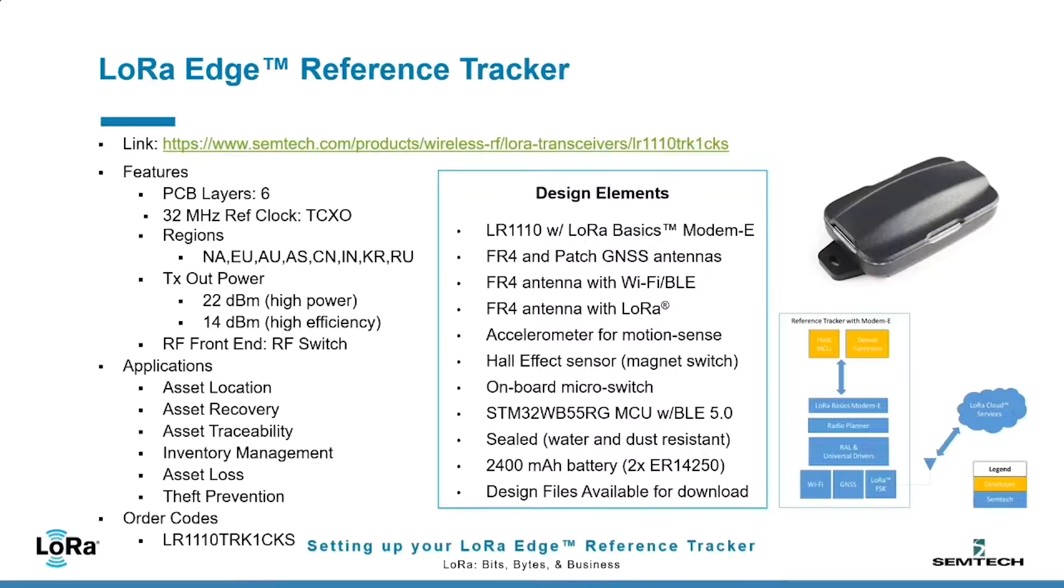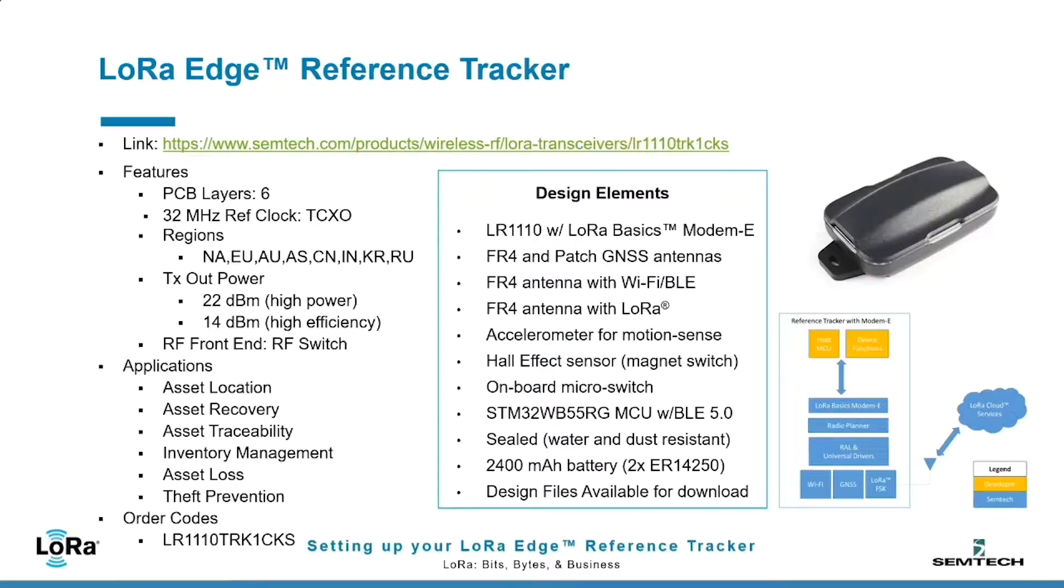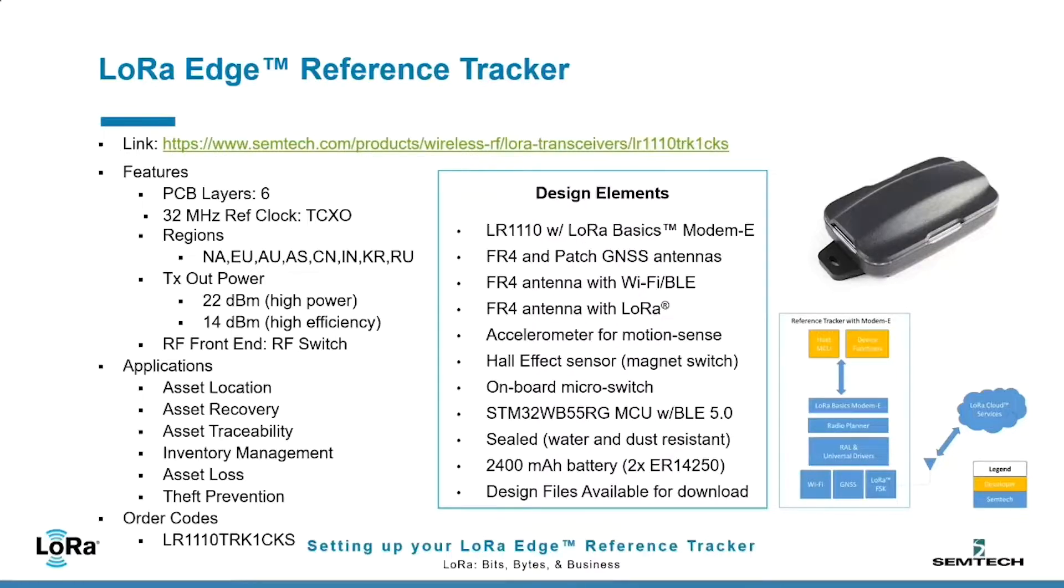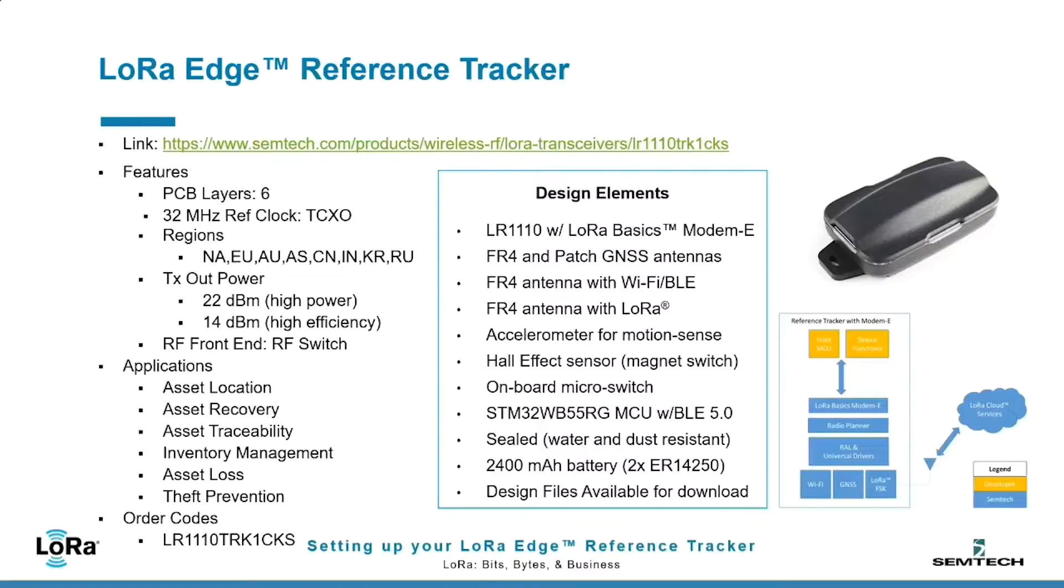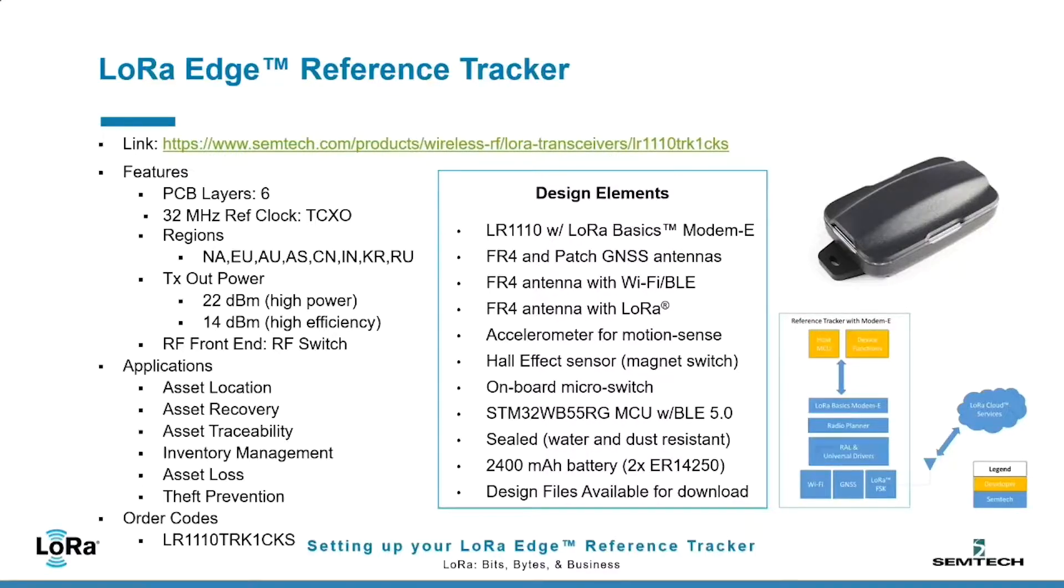The features include six PCB layers for the main board. The regions supported cover many of the worldwide regions as defined in the LoRaWAN regional parameter specification. It supports two different output power, both for high power and high efficiency, and the receive and transmit RXTX for the LoRa is handled through RF switch. Numerous applications could be handled with a device of this type, including asset location recovery and trace, inventory management, and asset loss and theft prevention.